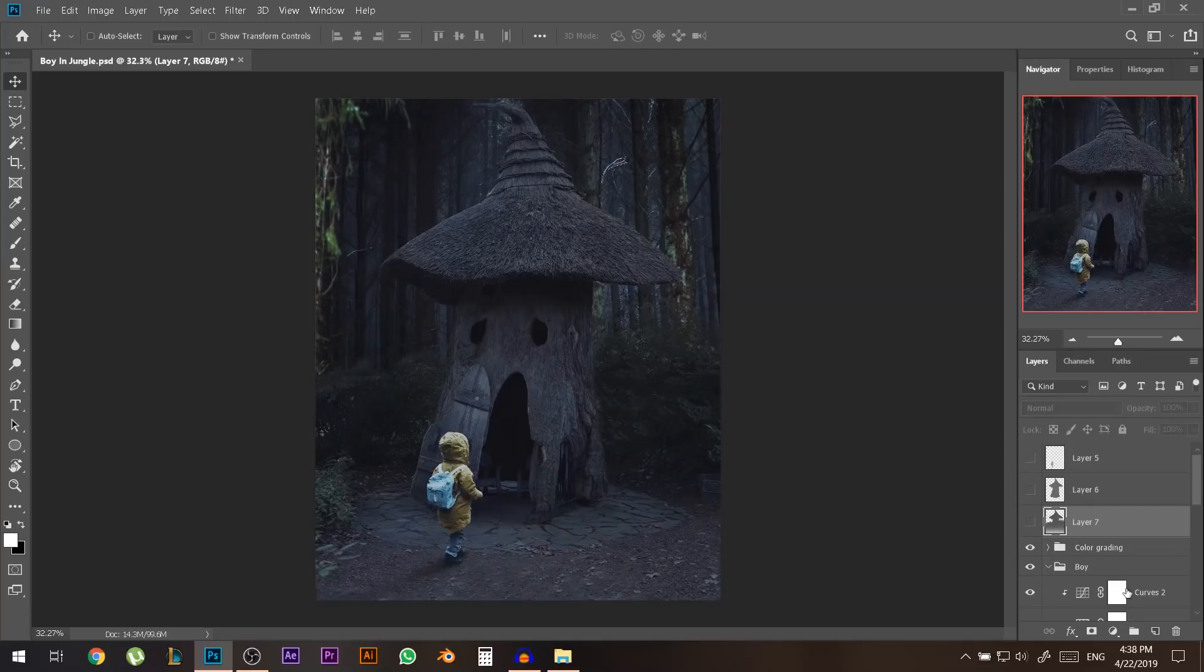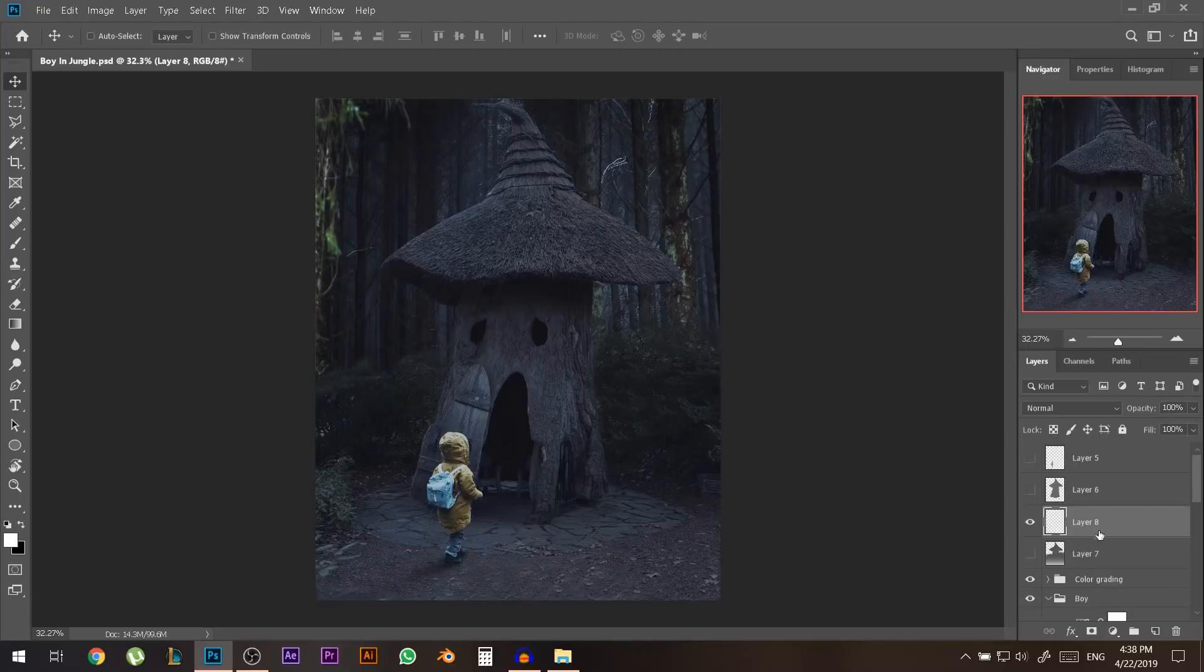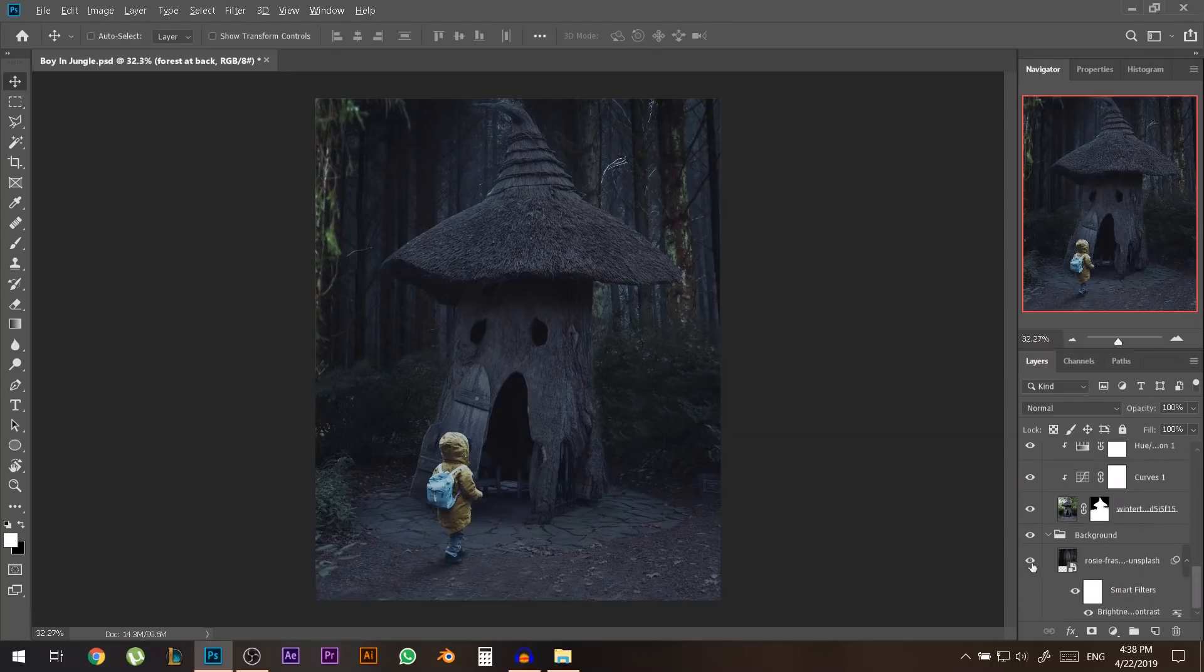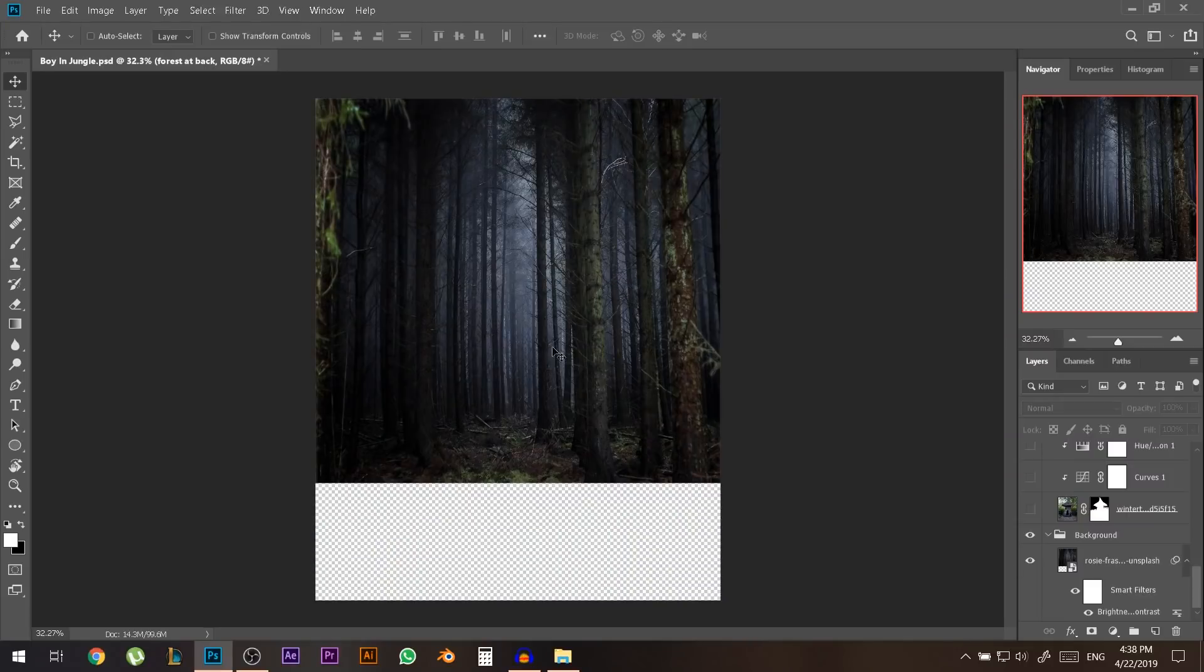Okay let's close these three, let's add a new layer let's call this one forest at back. Okay and let me solo the forest at back layer this one by holding alt and clicking on this eye icon. So now I only have this layer.